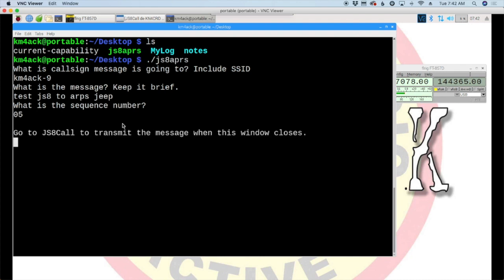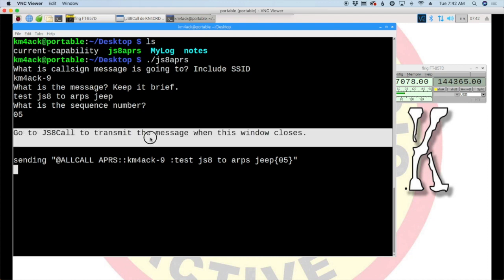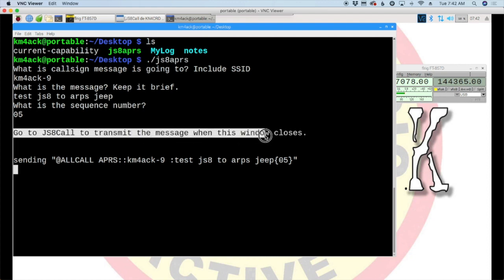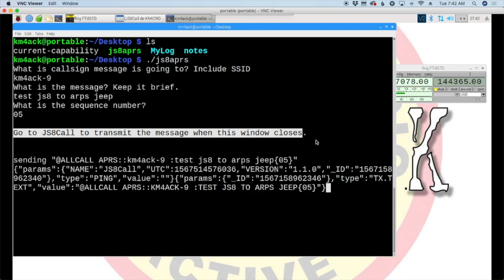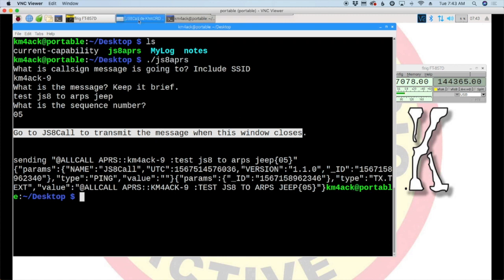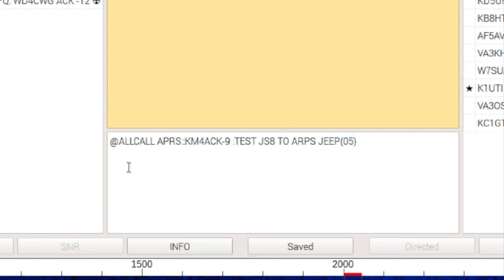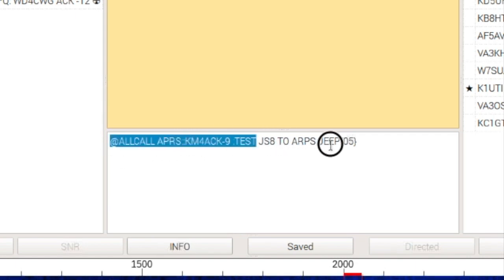Now, you'll see that it tells you to go to js8 call to transmit the message when this window closes. So, the window is actually not going to close in this particular case. I'll show you another way to run it where this window will close. But, it is sending the message over to js8 call. And, when it's done, it's going to dump us back out to the command prompt. So, that takes a couple of seconds. And, we're back at the command prompt now. So, let's go over to js8 call. And, you'll see our message here ready to transmit.